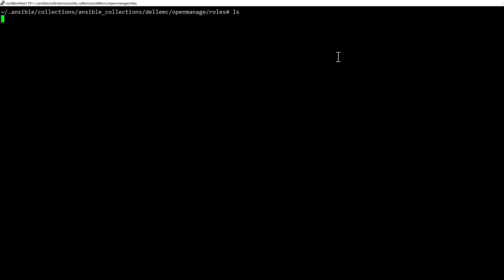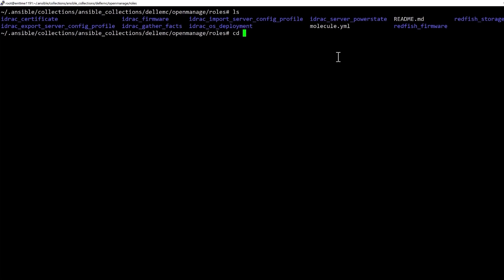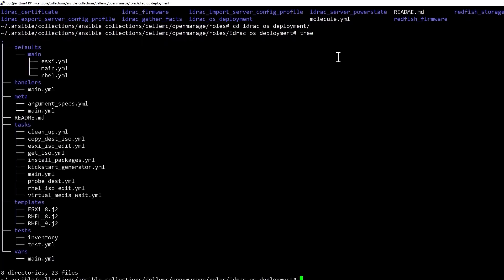Let's navigate to the iDRAC roles folder of the Ansible collections that I just installed. Here is how a typical role is structured. For example, here you can see the various tasks that are part of the OS deployment role.